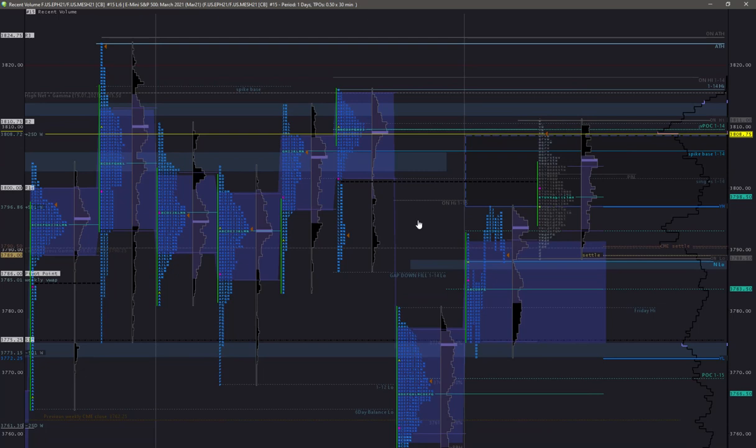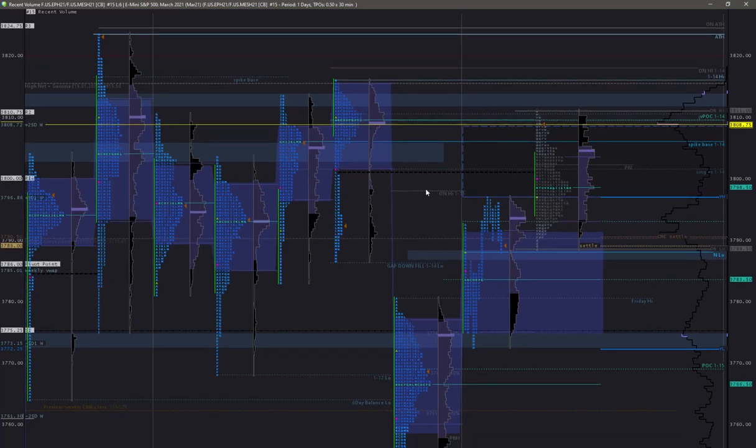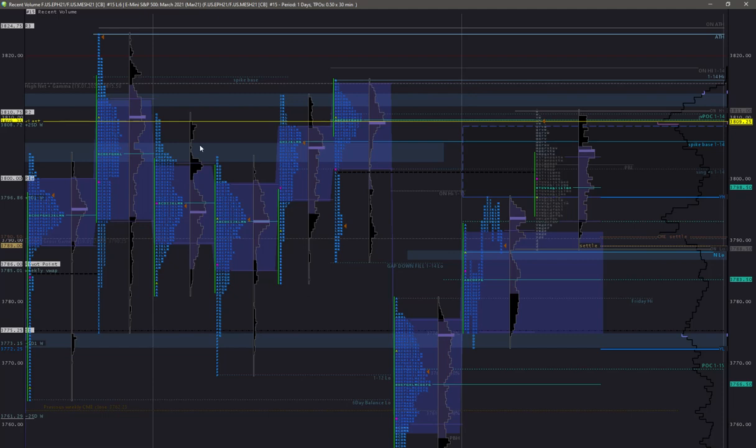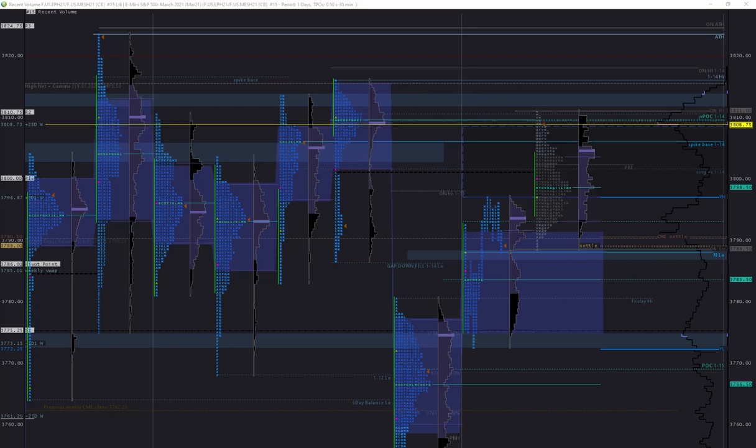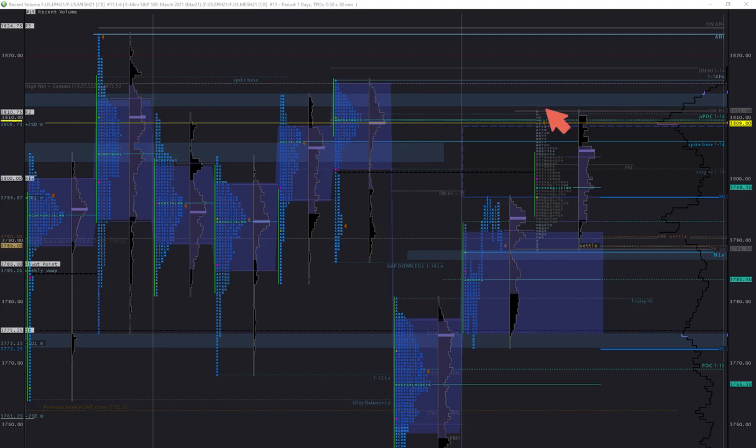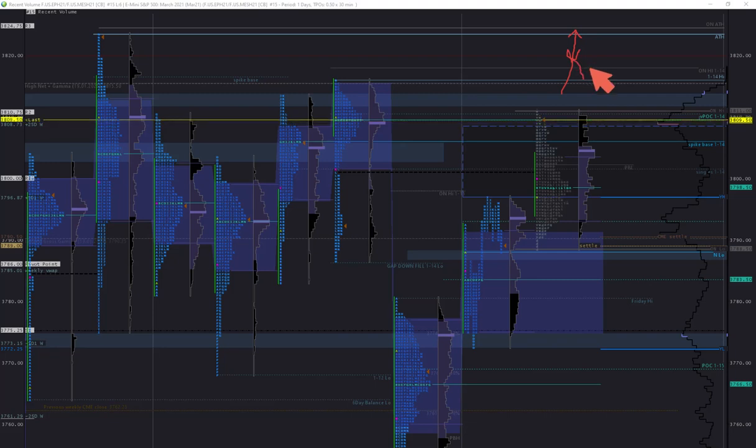It is also where the call wall is and big gamma resistance, which might act as a magnet. We are now around the upper boundaries from this value area we've established in the previous week, so it will be very interesting how the markets behave around this area. If we make an early attempt higher that fails, it is so close to all-time highs that I think it will be difficult to fade this move.